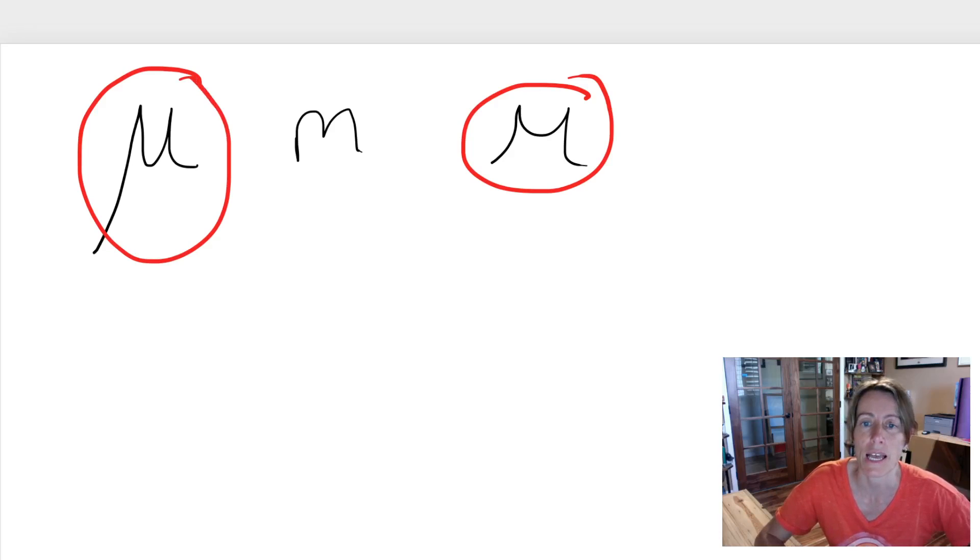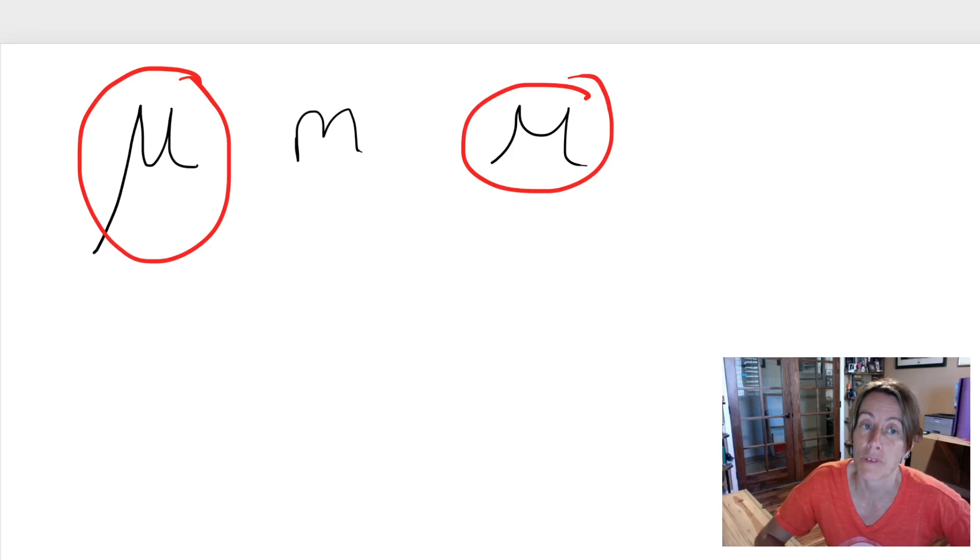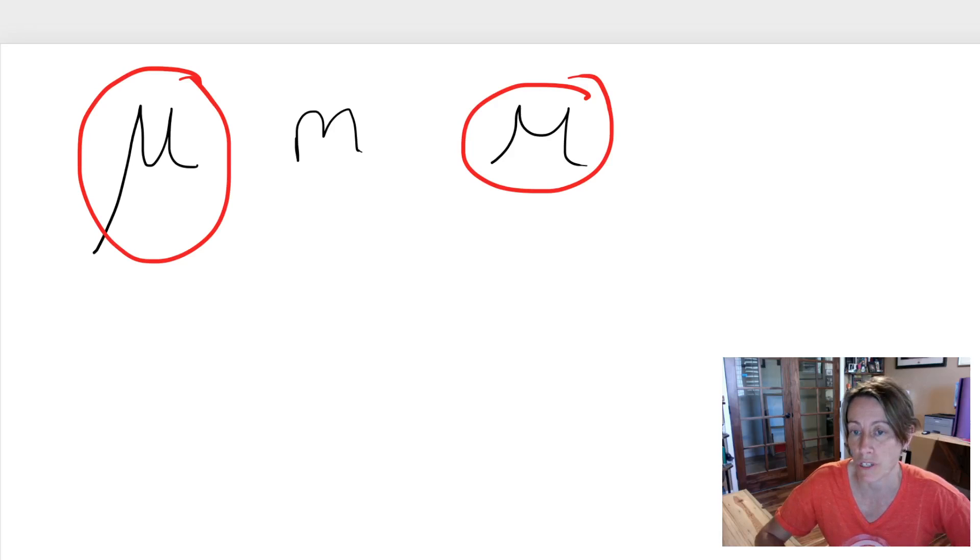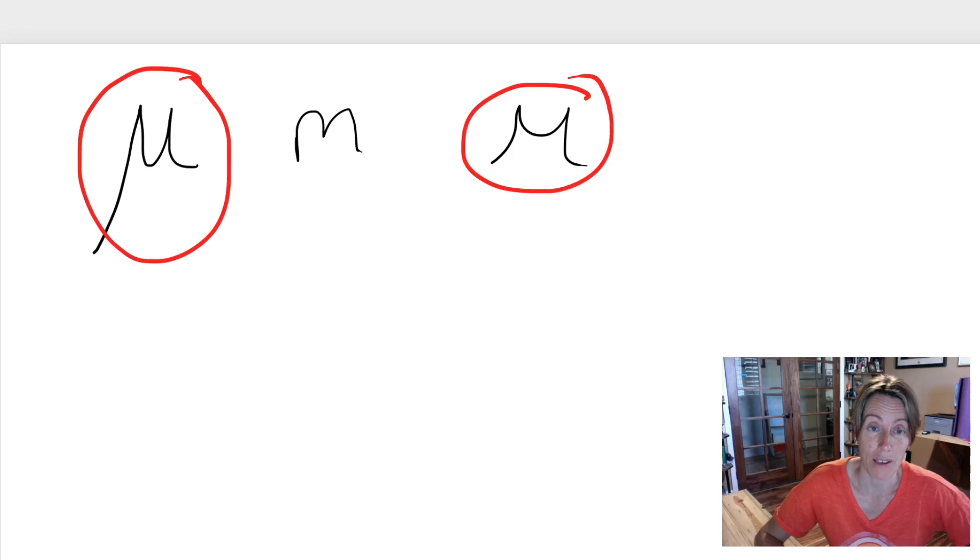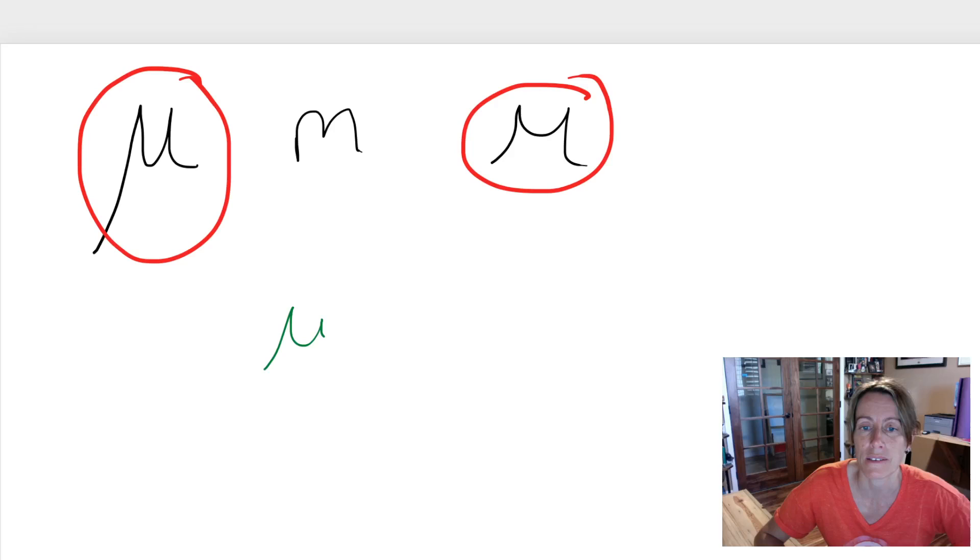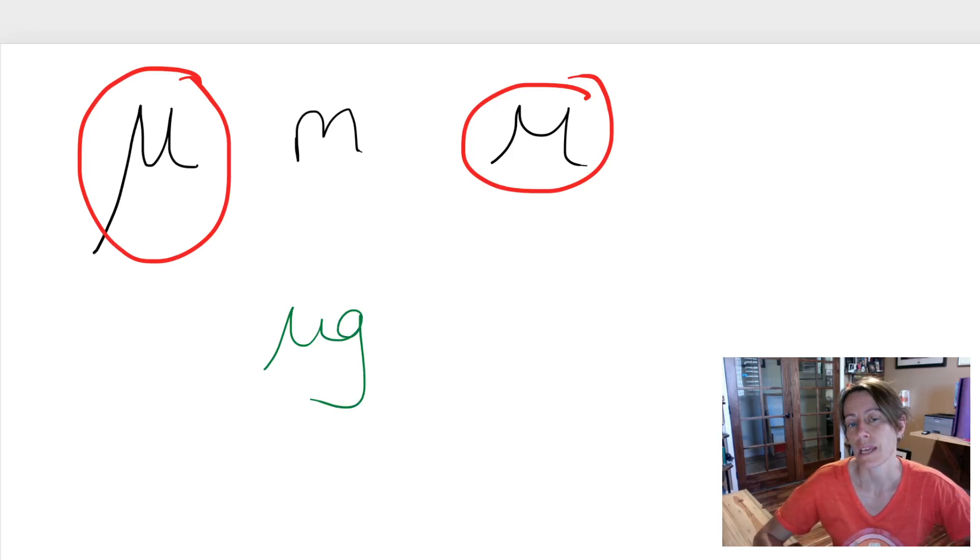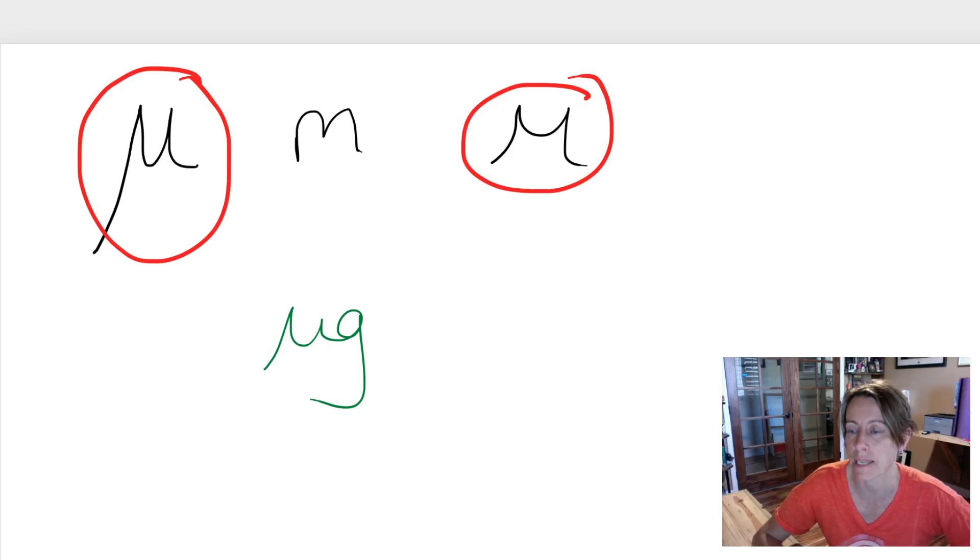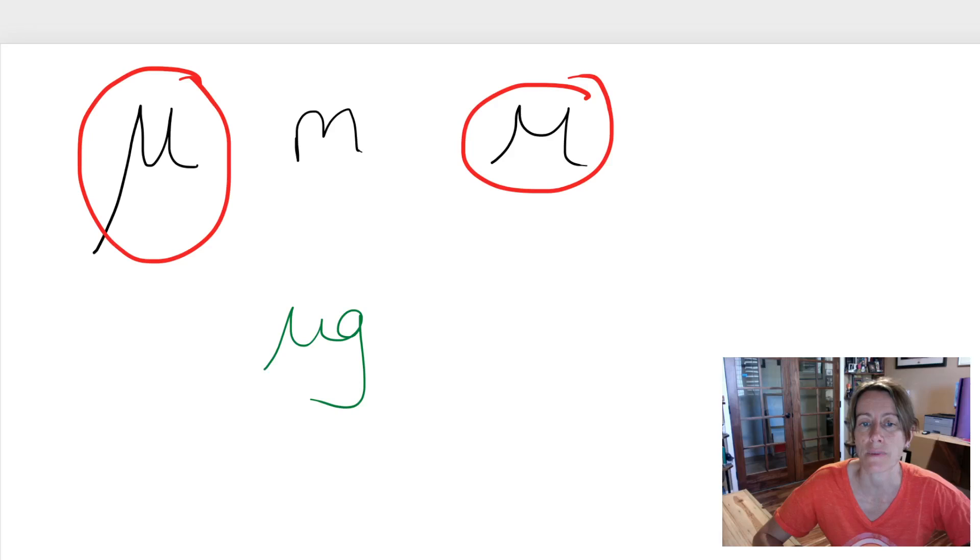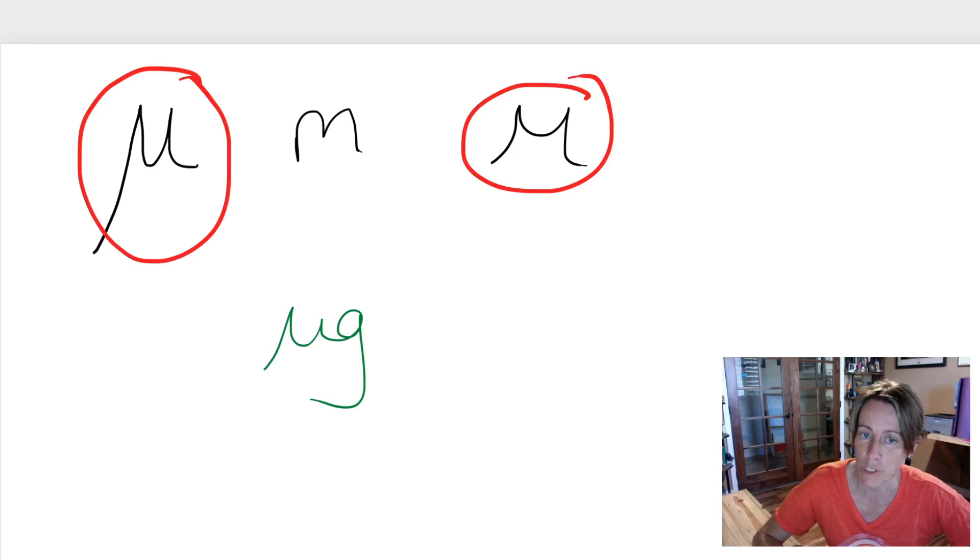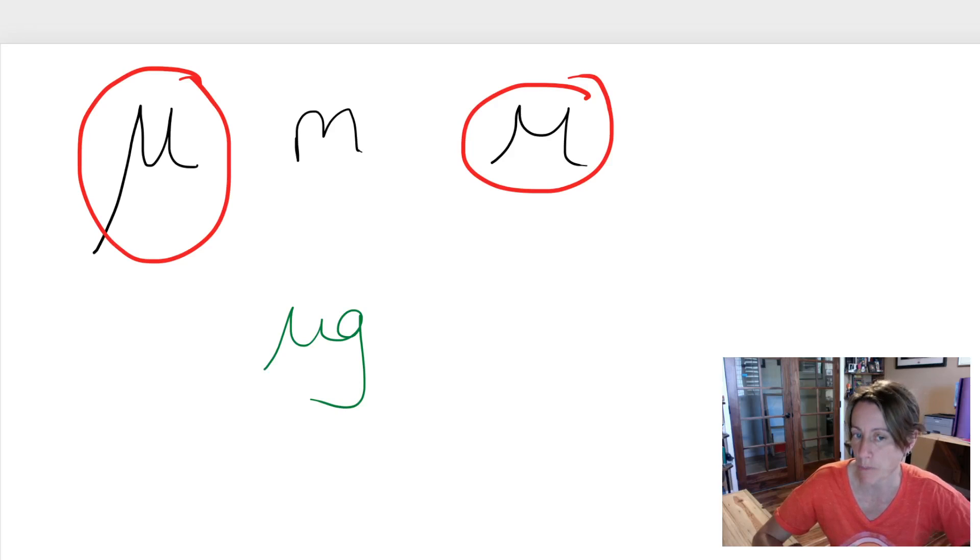Now this is really a big deal for medicine. For example, doctors have legendarily bad handwriting, right? If a doctor wrote this, is this a milligram? Is it supposed to be an m like this? Or is this supposed to be a milligram or is it supposed to be a microgram? Is it supposed to be a mu or is it supposed to be an m?